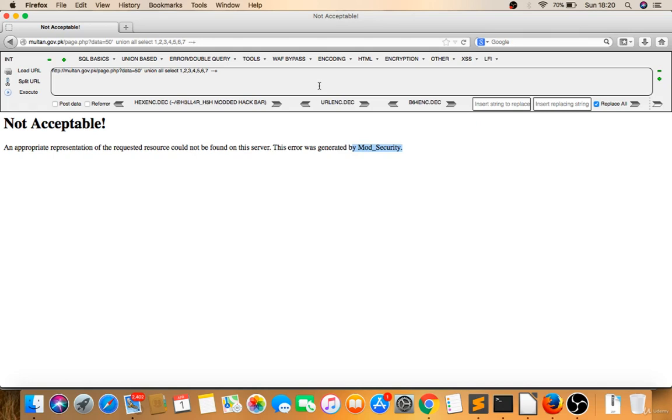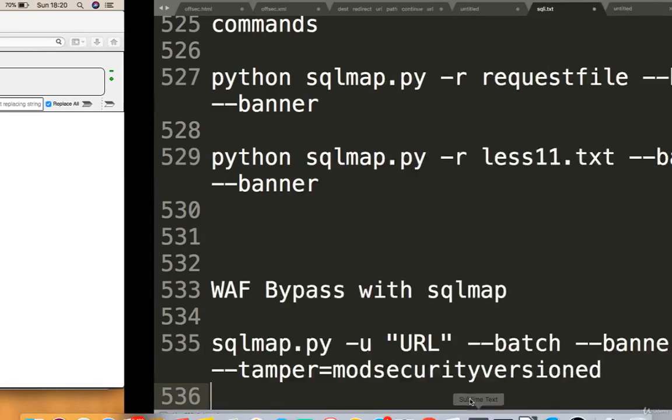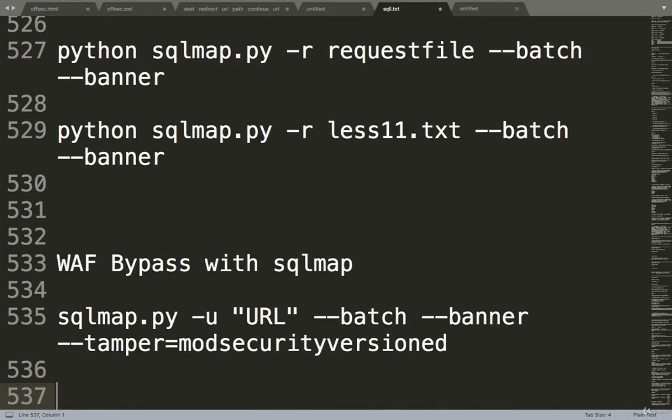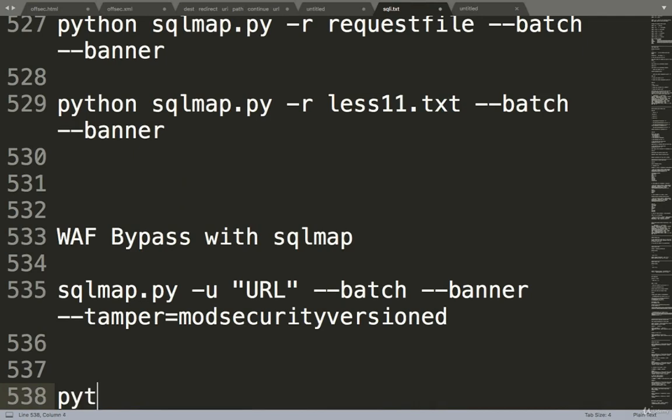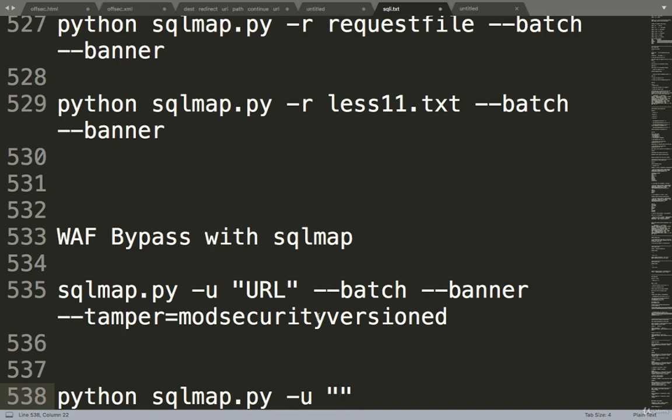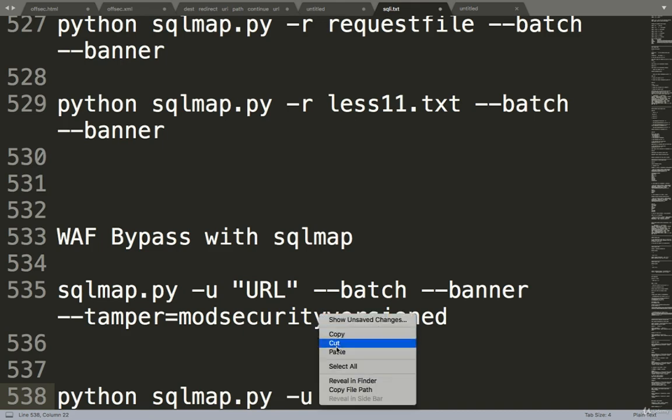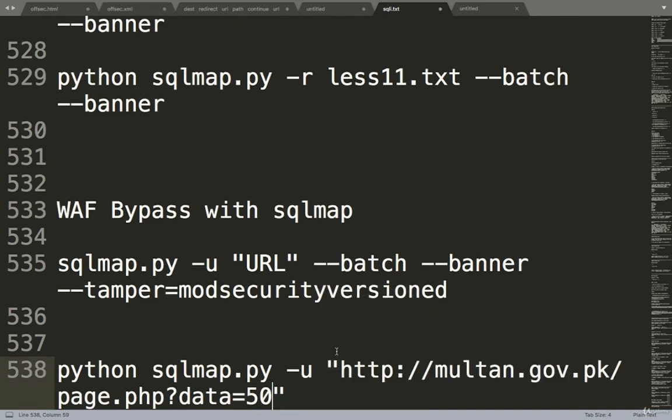Yes, let's copy this. I'll build a command like this: python sqlmap.py -u, I'll give URL there, and I will give a star there because SQLmap will attack there. Now I will give hyphen batch.